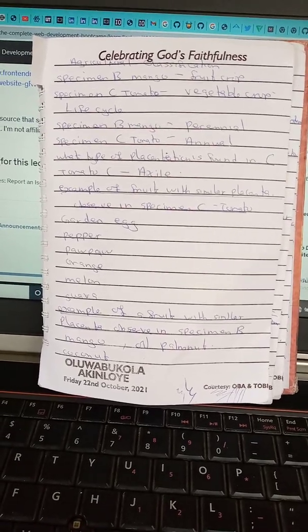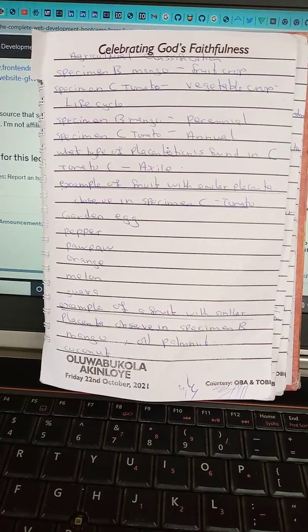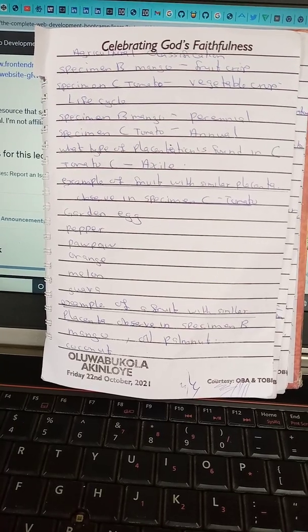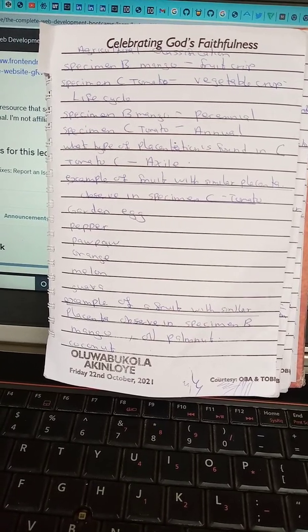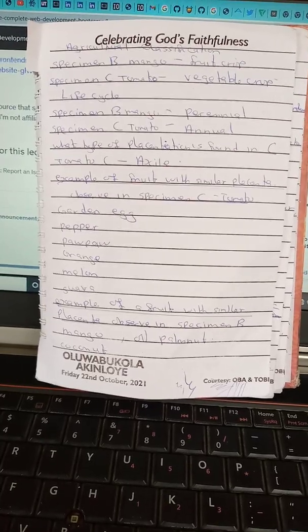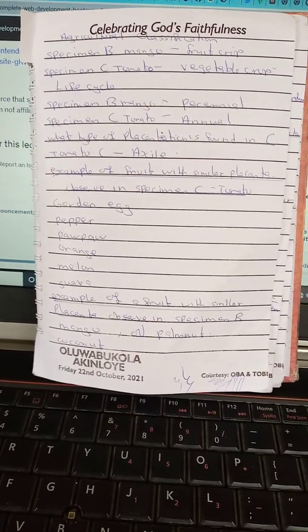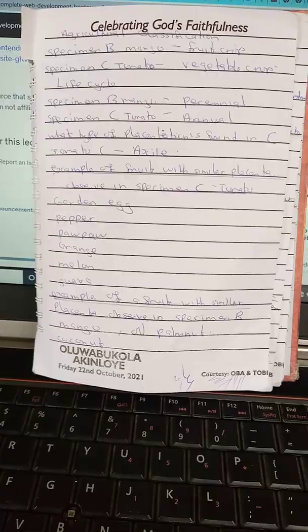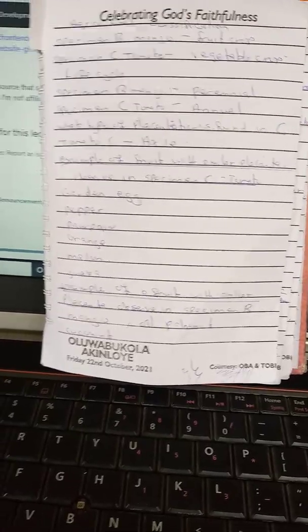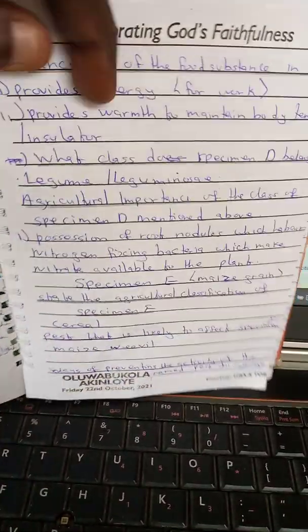The type of placentation found in specimen C (tomato) is axial placentation. Examples of fruits with similar placentation to specimen C include garden egg, pepper, orange, melon, and guava. Examples of fruits with similar placentation to specimen B (mango) include oil palm nuts and coconut.